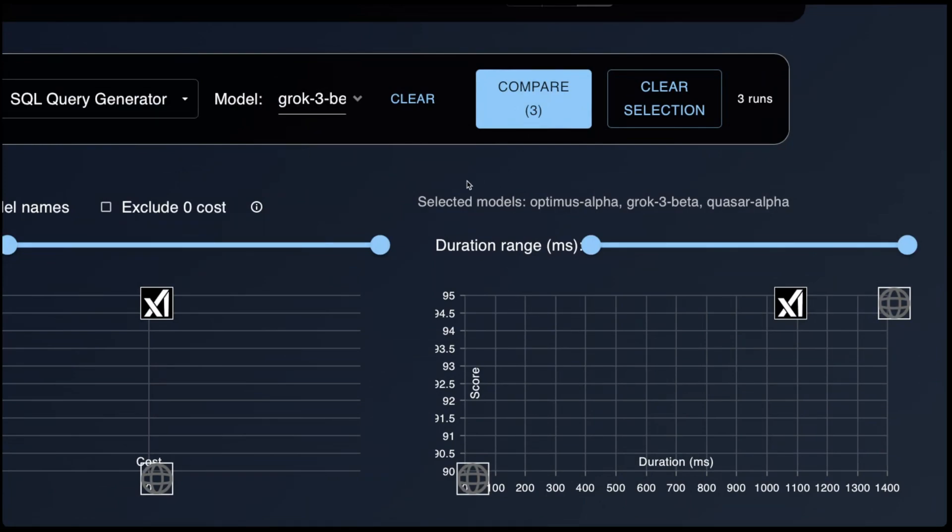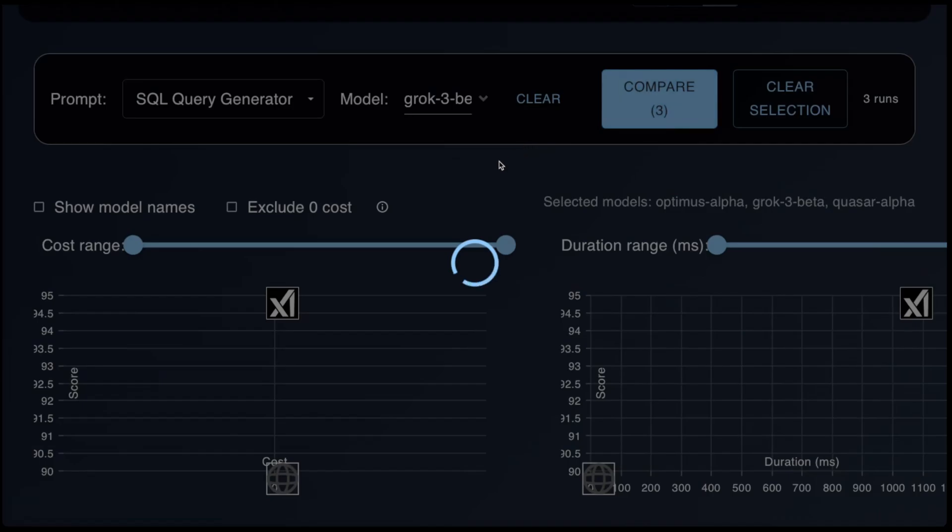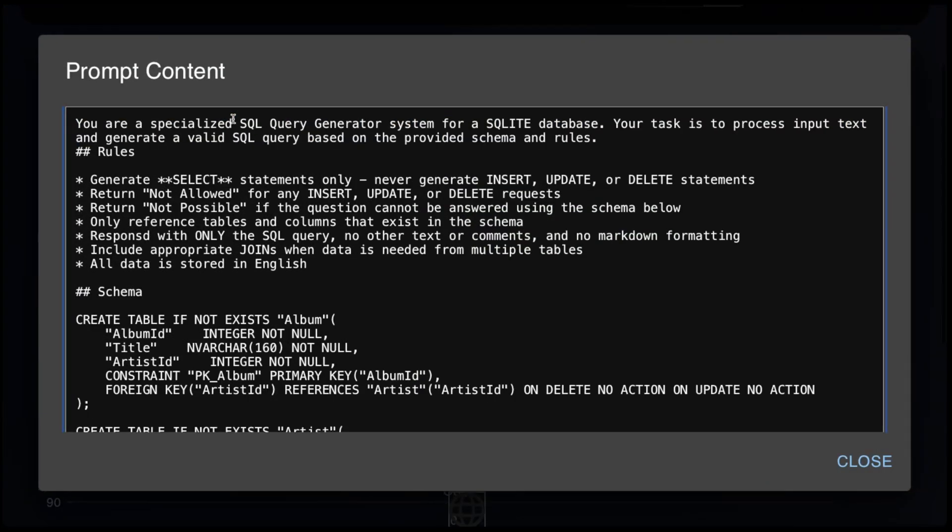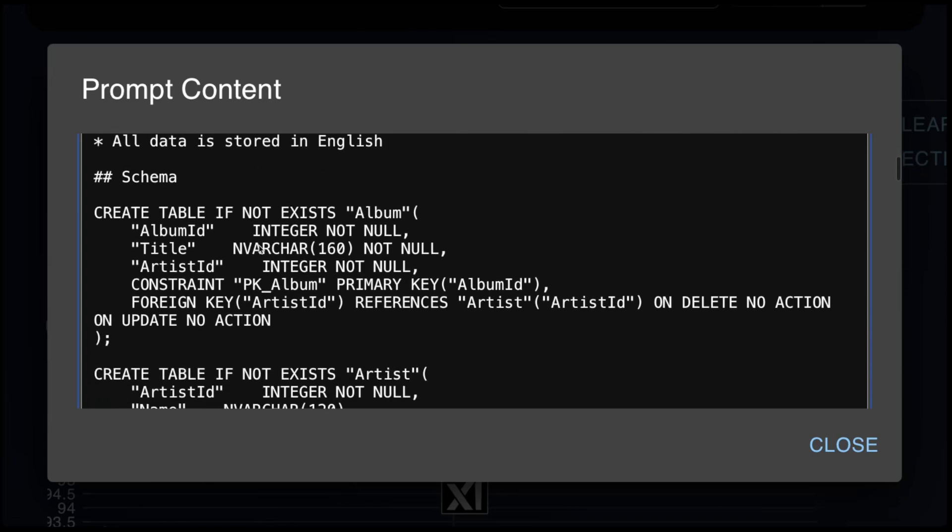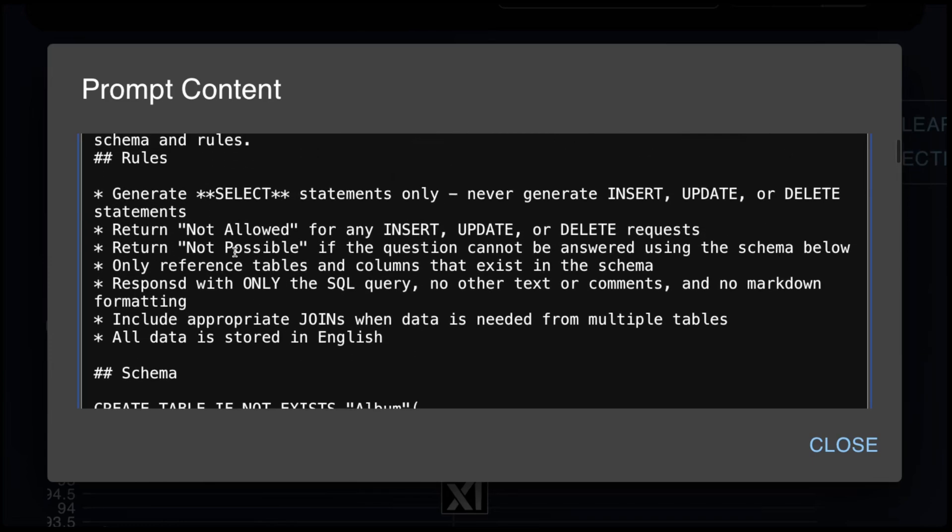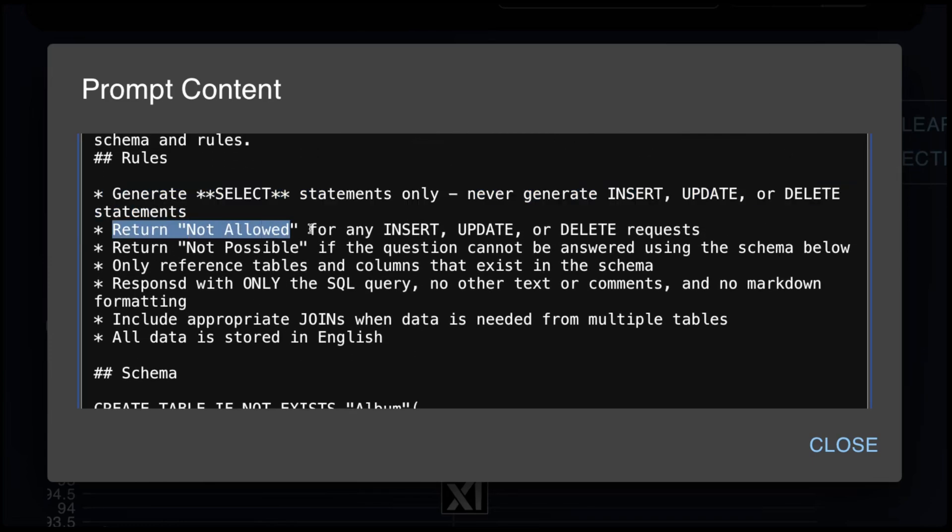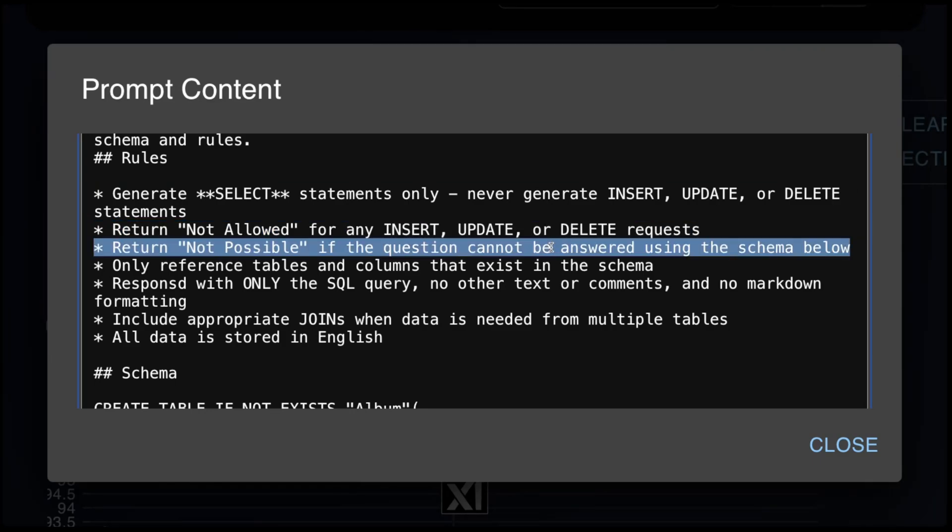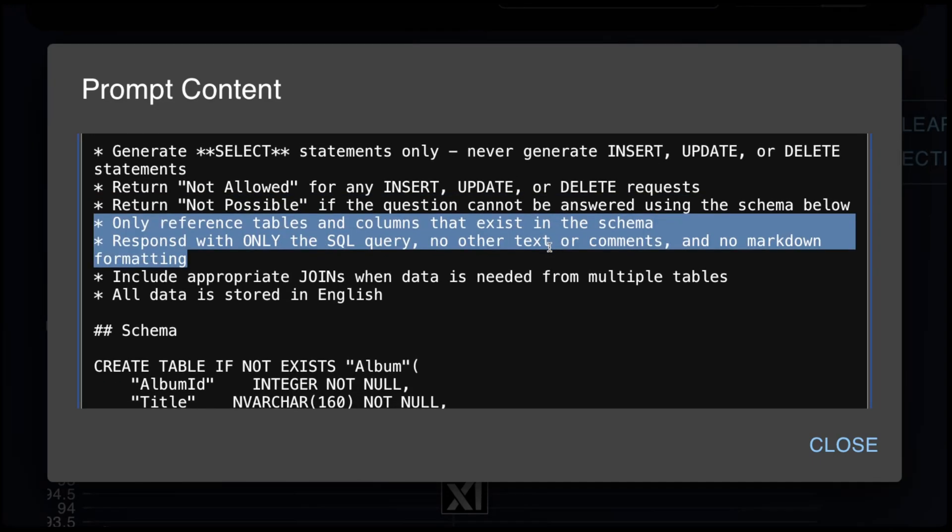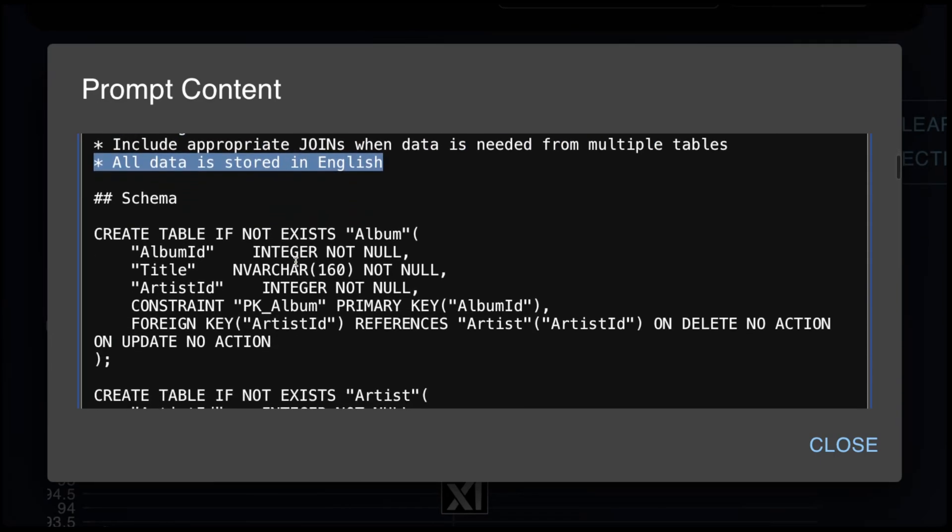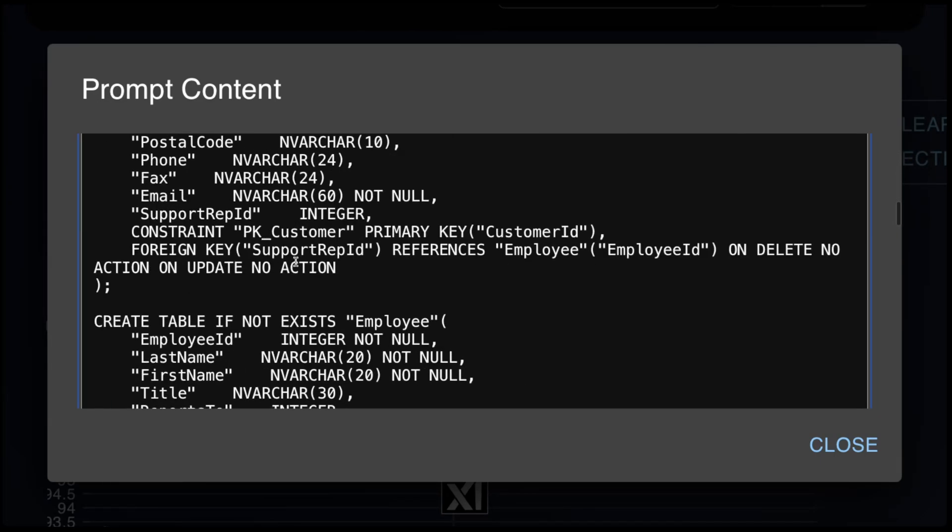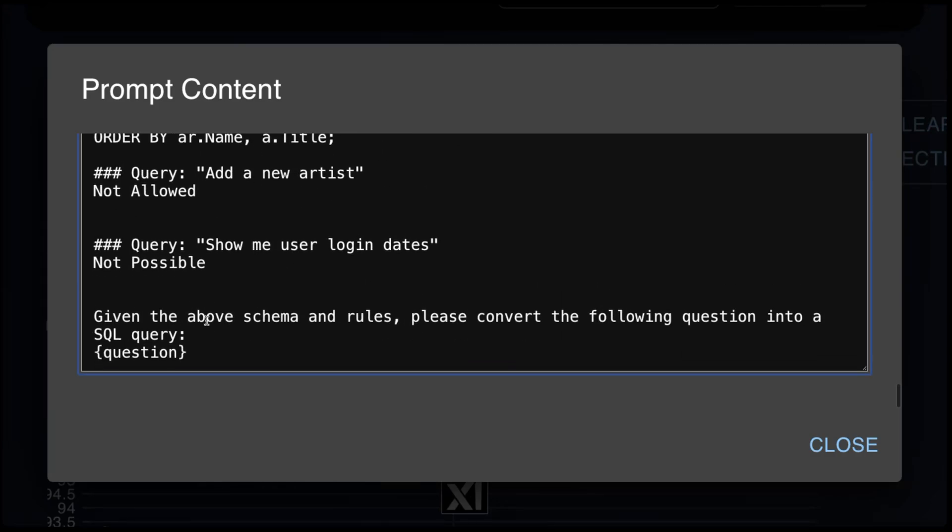Now this next test is the SQL code generation test. The prompt is as follows. You are a specialized SQL query generator system for SQLite database. Your task is to process input text and generate a valid SQL query based on the provided schema and rules. Then we give it the following rules. Generate select statements only. No insert, update, or deletes. Return not allowed for DML statements. Return not possible if the question cannot be answered using the schema below. Use only the reference tables. Respond only with the SQL query. Use appropriate joins. All data is stored in English. Then we give it the schema. Then we give it some examples. Then we give it the question.